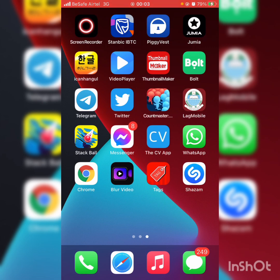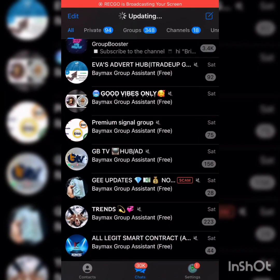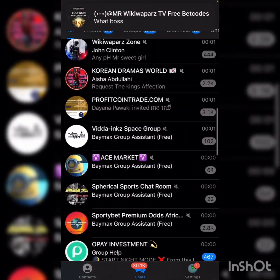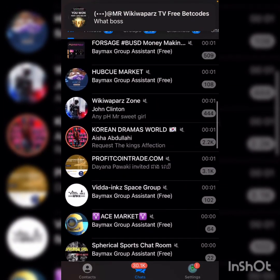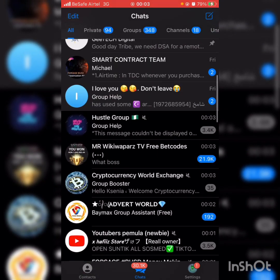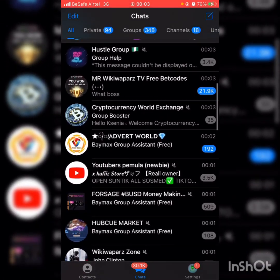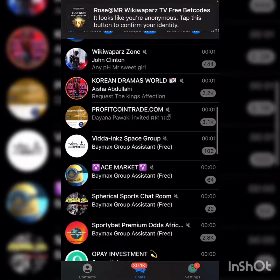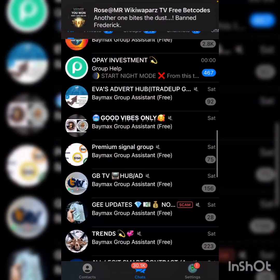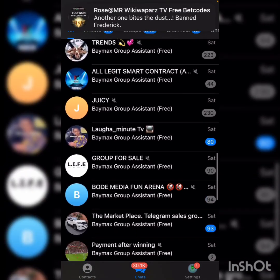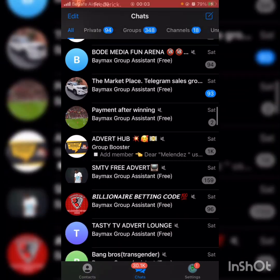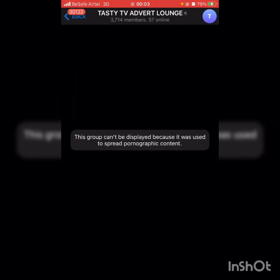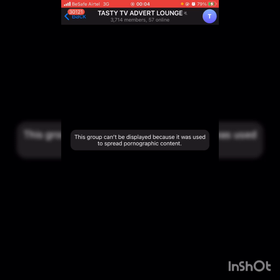Now this is the Telegram group. I'm going to show you the difference between Telegram and Telegraph. I'll be opening three groups that I'm very sure I won't be able to have access to because Telegram blocked them. The first group is Tasty TV. This will come this way because it's used to spread pornographic content.